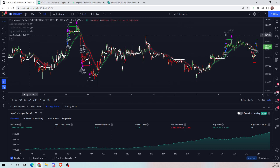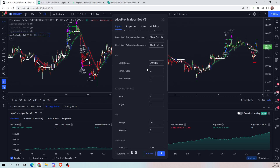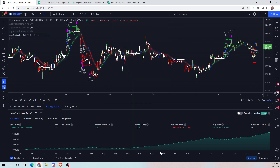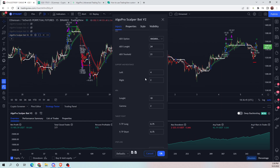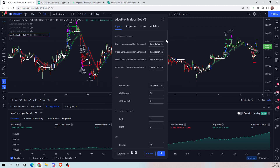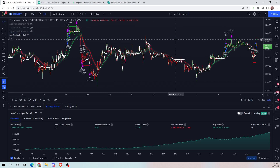We already have a V2 applied to the chart with the settings we want to use — really good profitable settings for ETH on the 15 minute. You can get a lot of settings from our Discord channel. A lot of users will post settings they're testing, and soon we will be posting a section on our site with the most profitable settings for assets including cryptos, indices, and forex.